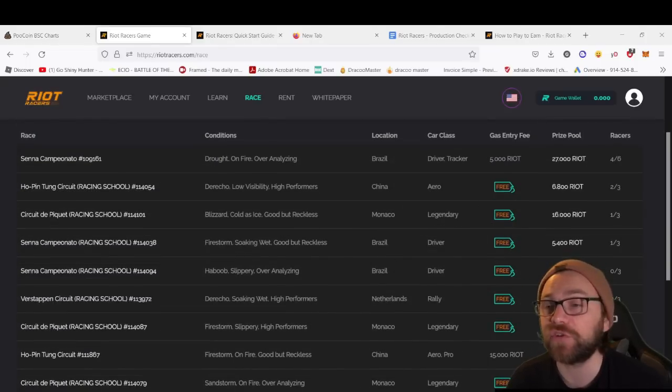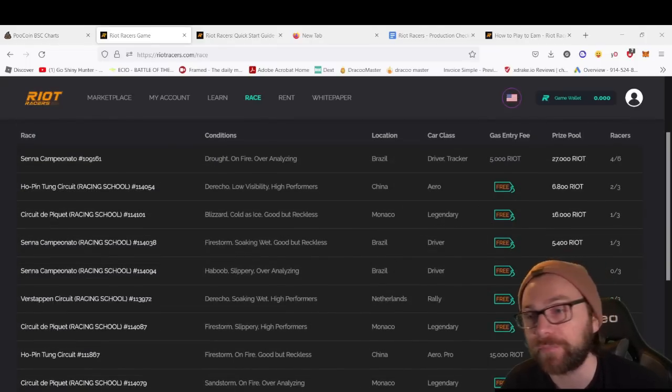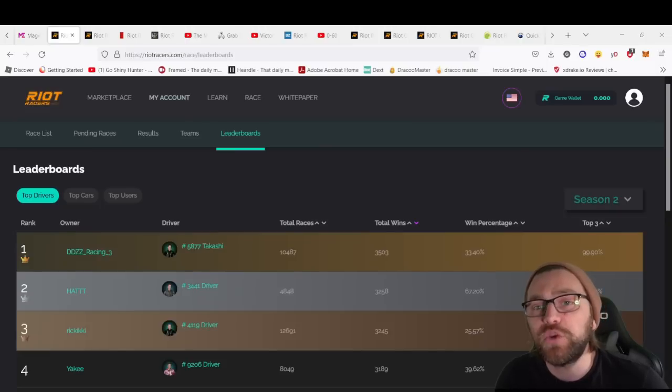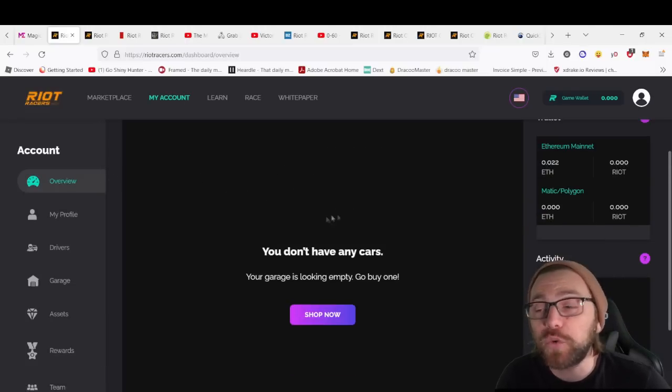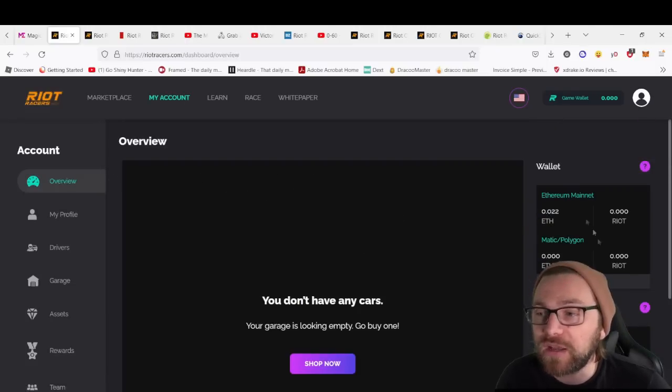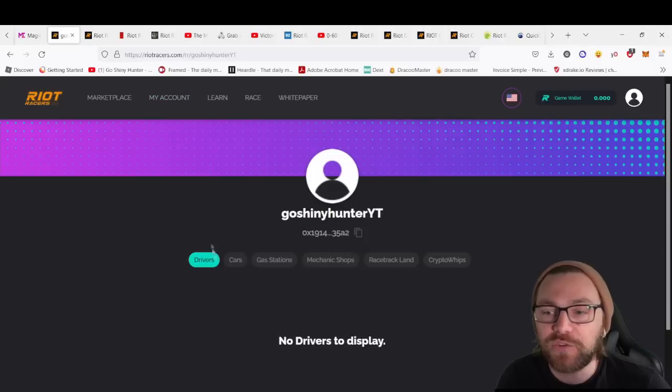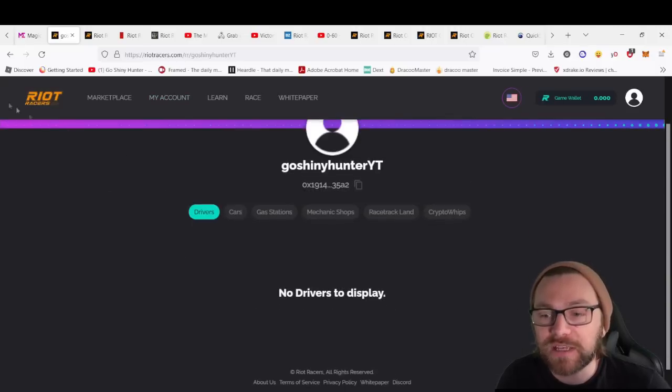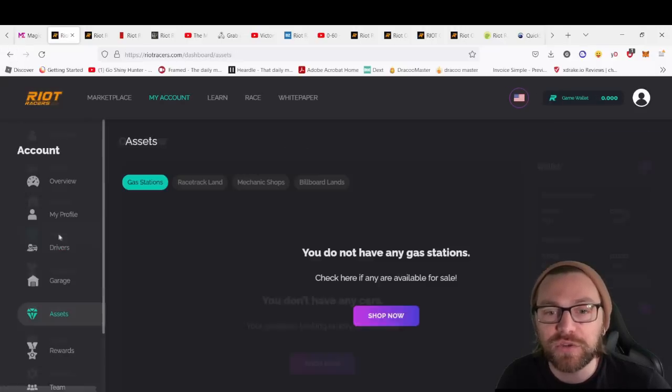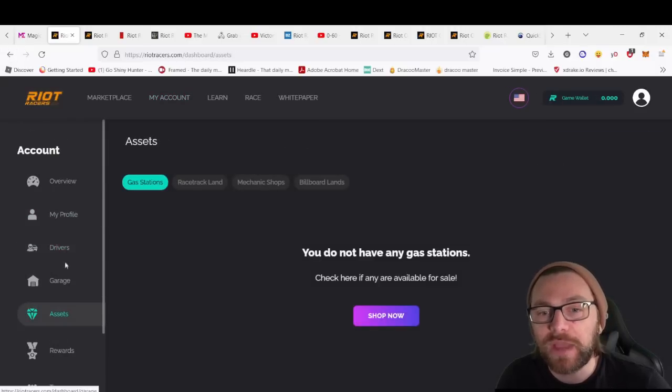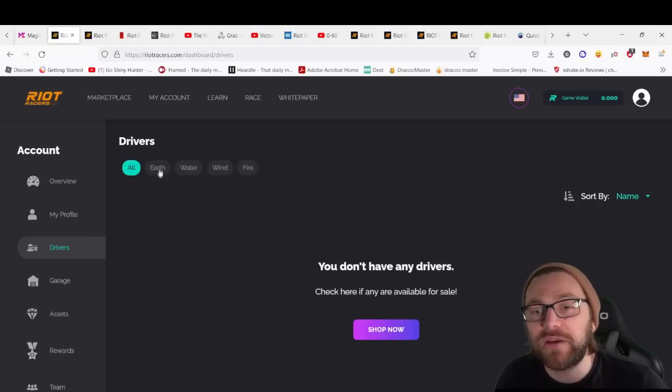At the website, you'll also be able to check out your account. This gives you an overview of your cars, wallet, and activity. You have your profile, take a look at some of your assets in the asset section. We have the drivers where you can look at the different ones you have—there are four types: Earth, Water, Wind, and Fire.